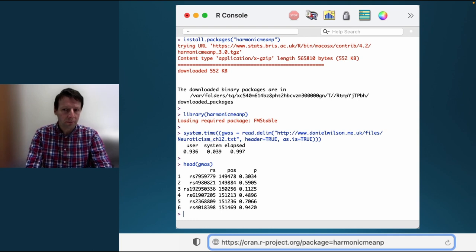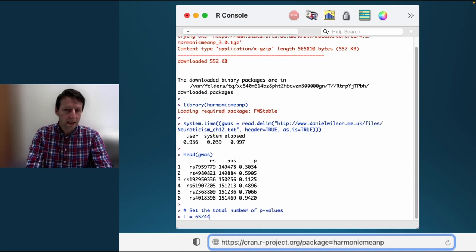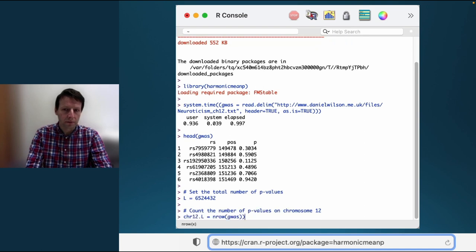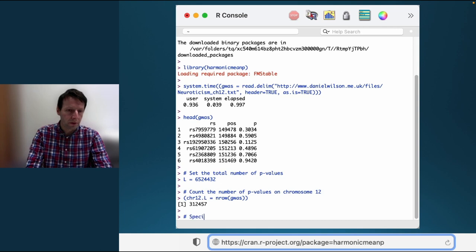We're going to test the combined null hypothesis of no association between any genetic variant on chromosome 12 and neuroticism. To do this, we need a few quantities. First, we need to know the total number of tests — Okbay and colleagues analysed about 6.5 million variants. Next, we need to know the number of tests specifically on chromosome 12, which was about 312,000 variants. Next, we need to specify the overall target false positive rate, for example 0.05.